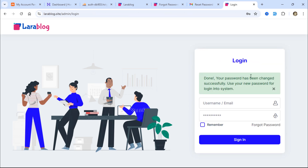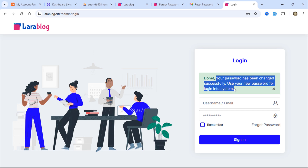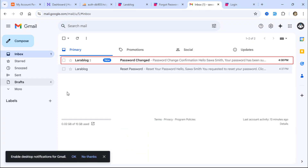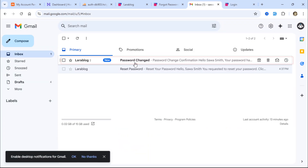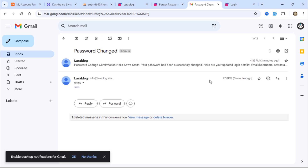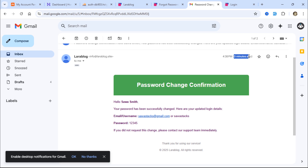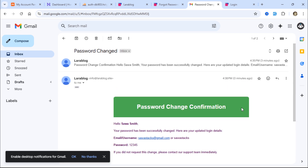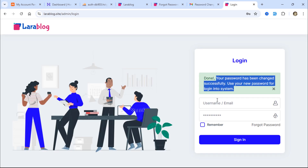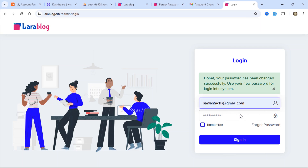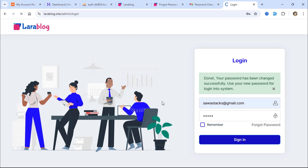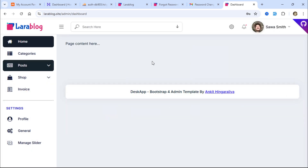Once the password is changed, I'm redirected to the login page with a success message. Checking my inbox, I see a new email containing my updated credentials. Now I'll log in with the new credentials. I'm back in the admin dashboard.